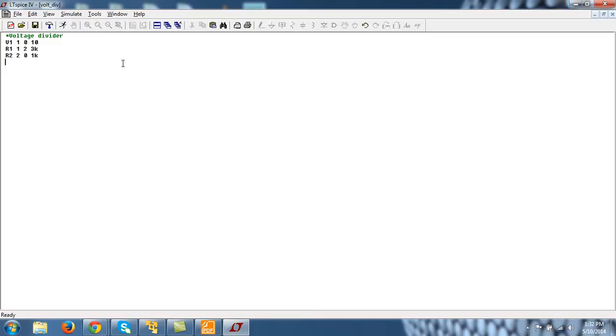So you have to just type here .op and enter. And the last line in SPICE is always .end.